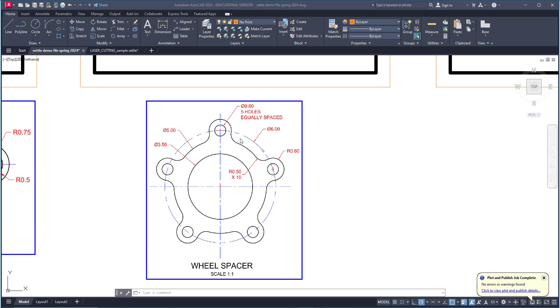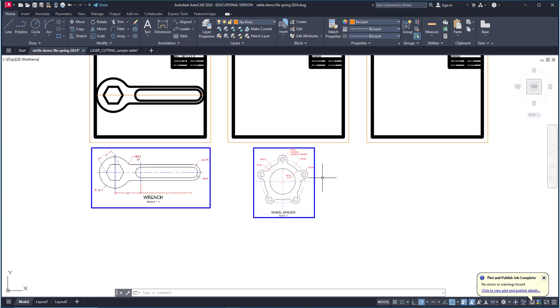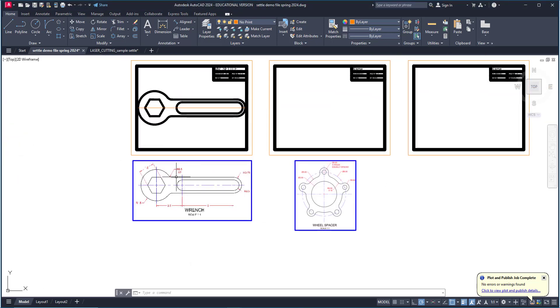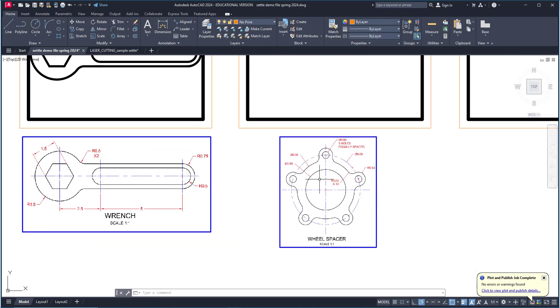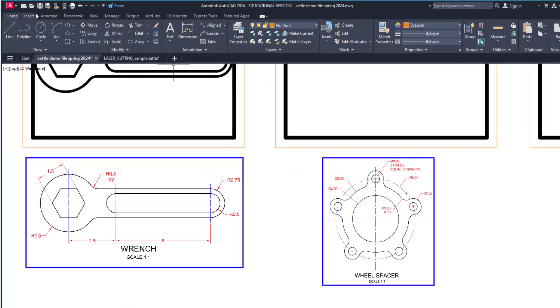In this video I'm going to show you how to draw the wheel spacer. You can do this in the same file that you did your wrench in. I've already inserted the image here, so I downloaded that from Schoology.